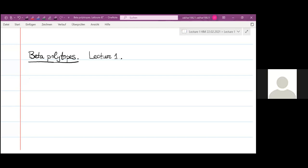Thank you very much for the invitation. A polytope is a convex sum of finitely many points. If we take these points at random, we obtain what is called a random polytope. Everything depends, of course, on the joint law of the points. It is natural to take points which are independent and identically distributed according to some probability measure.